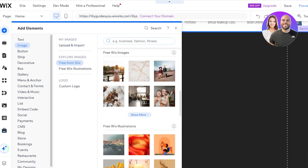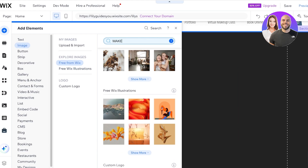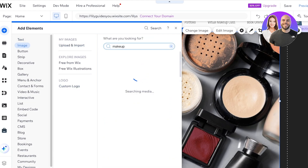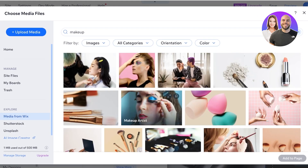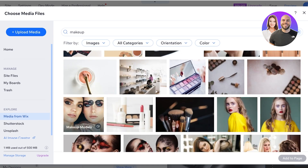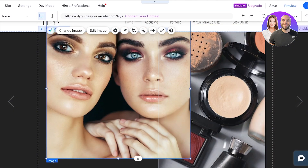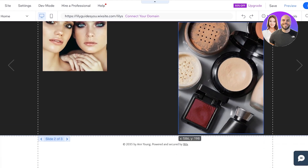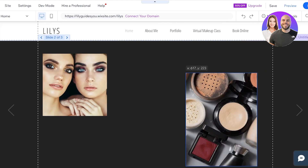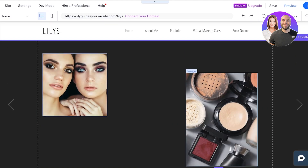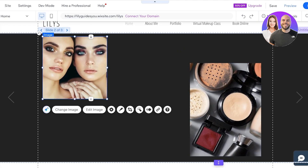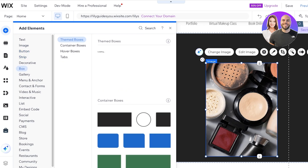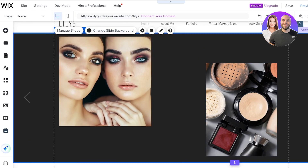For the second slide, I want two images on the sides with text in between. I'll click 'Add Elements,' go to 'Image,' search for 'makeup,' and add two free images from Wix. Now I'm resizing and repositioning both images as part of the second slide. I'll make the section quite narrow and settle on a clean layout.